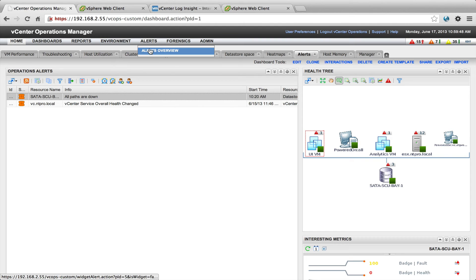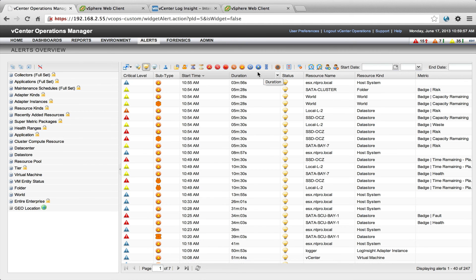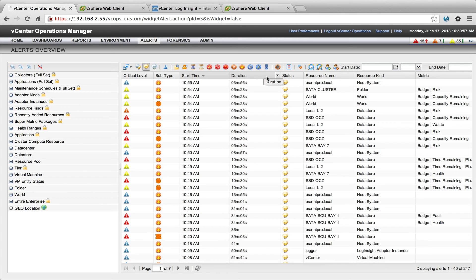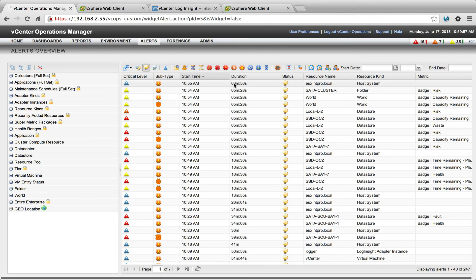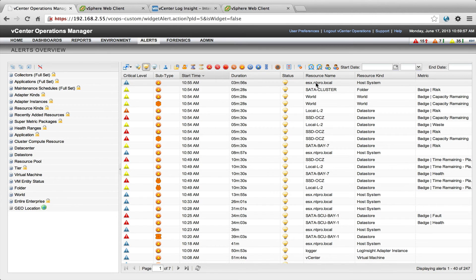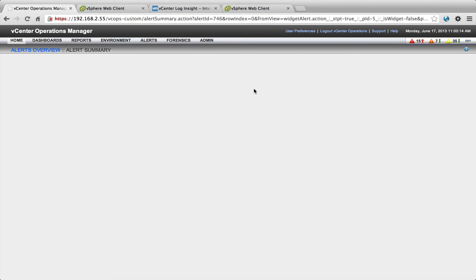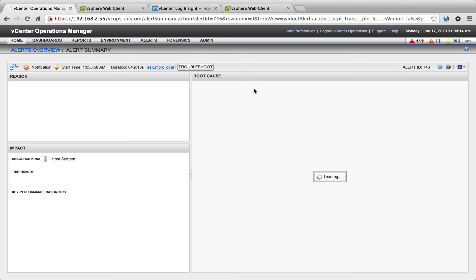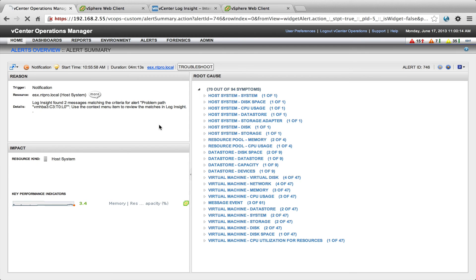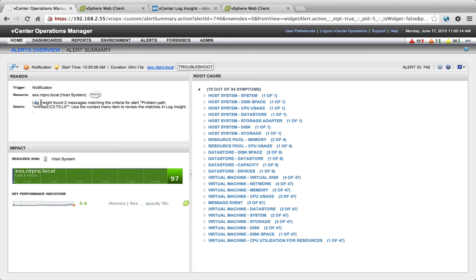When you're going here to Alerts Overview, you will see all the alerts that exist in this environment. There is an alert for ESX.ntpro.local host system and when I'm opening this alert, you will see that this alert is generated because there was a notification on ESX.ntpro.local and the Loginsight found two messages matching the alert problem path.